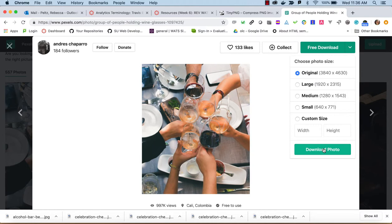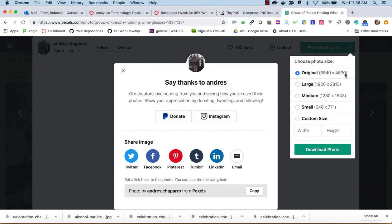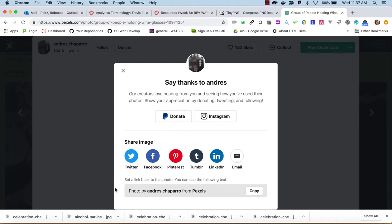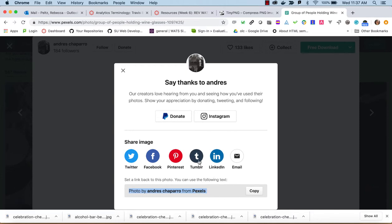And when I click on download, this is a pretty big picture, 3840 by 4630. It's larger than a normal laptop screen size. And you can see that they want to give some credit, so you can just copy this and put that in your page somewhere, and it would give a link back. So you can definitely give some attribution here.